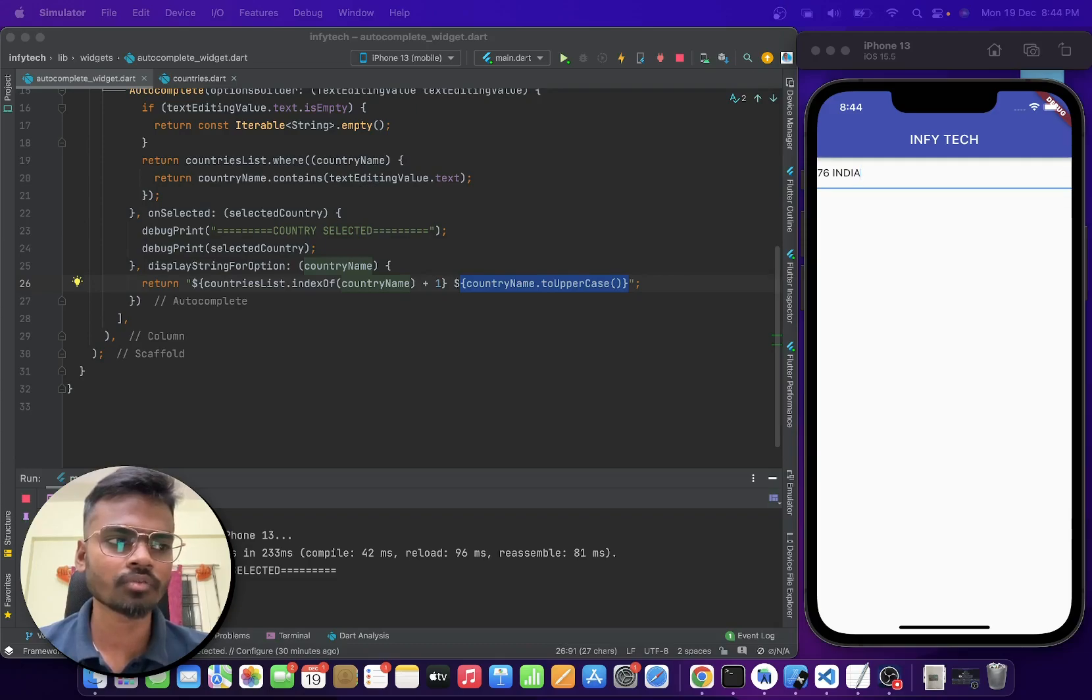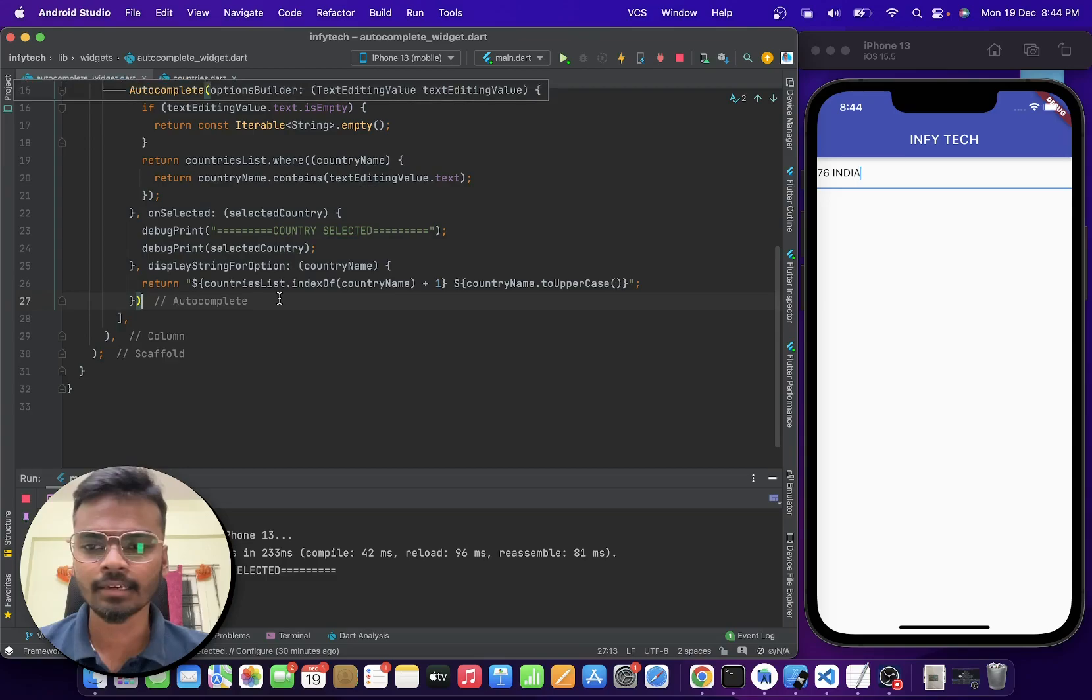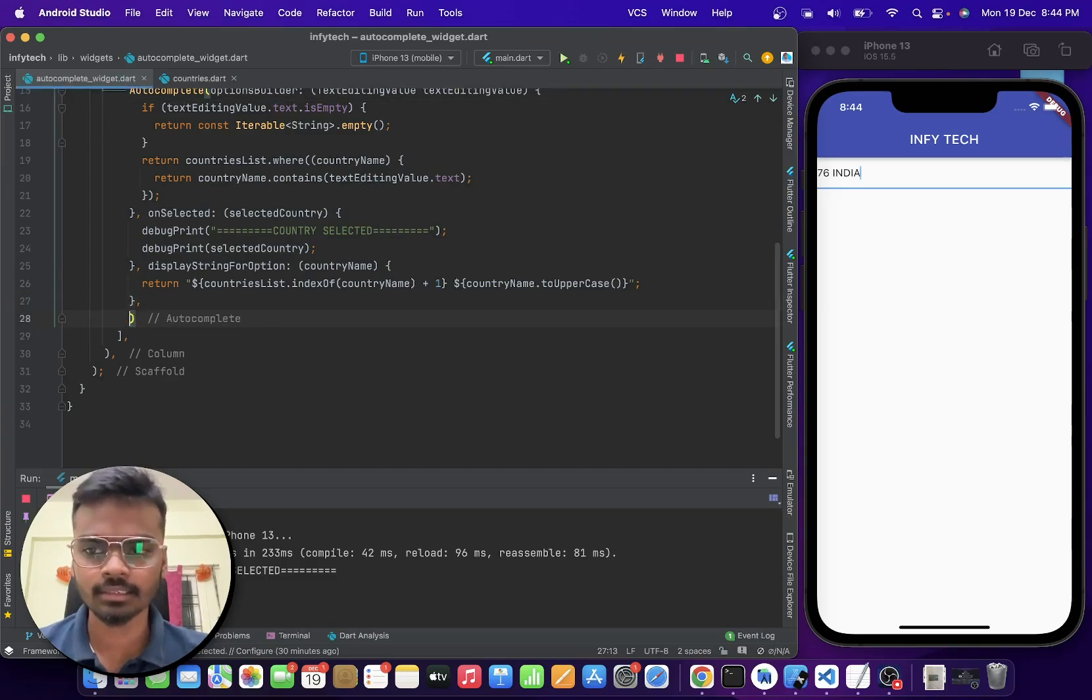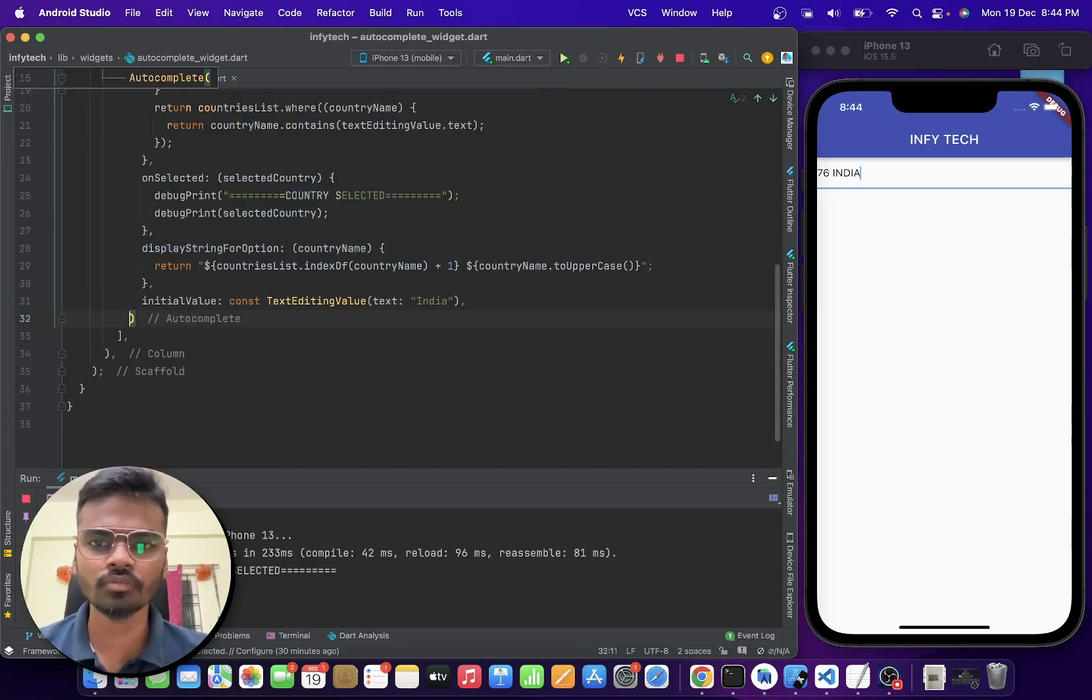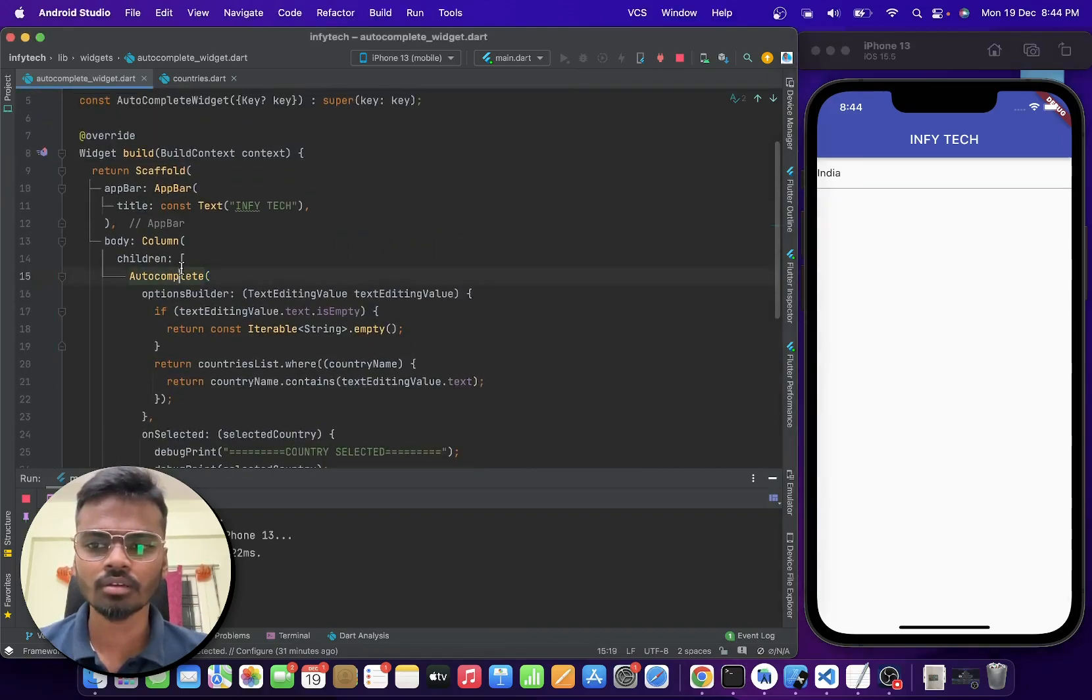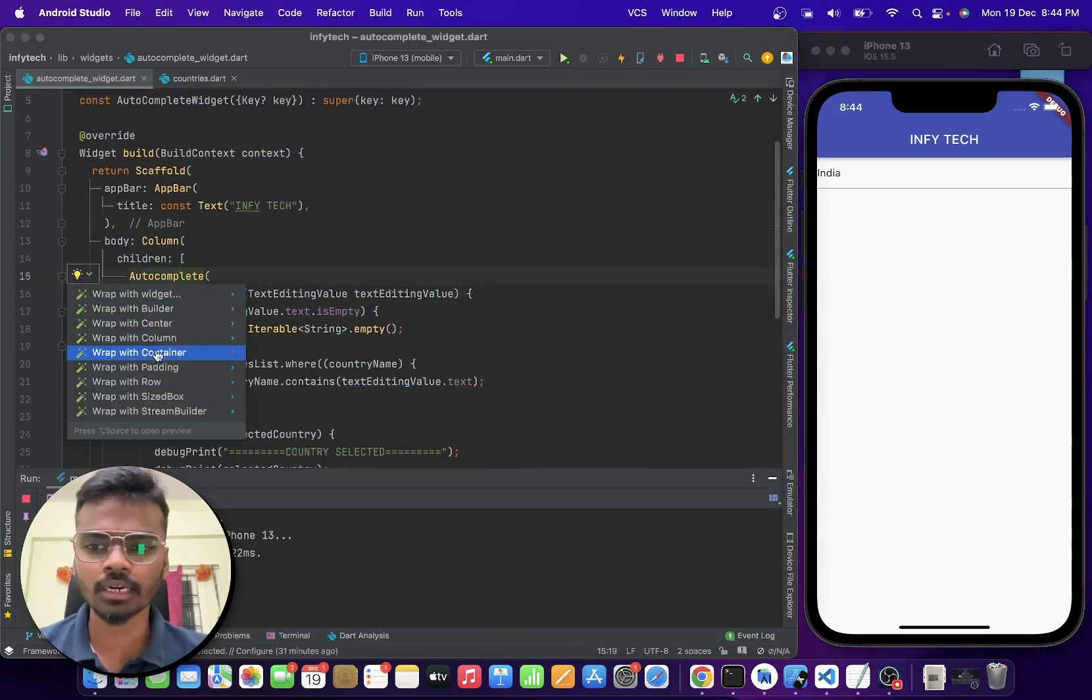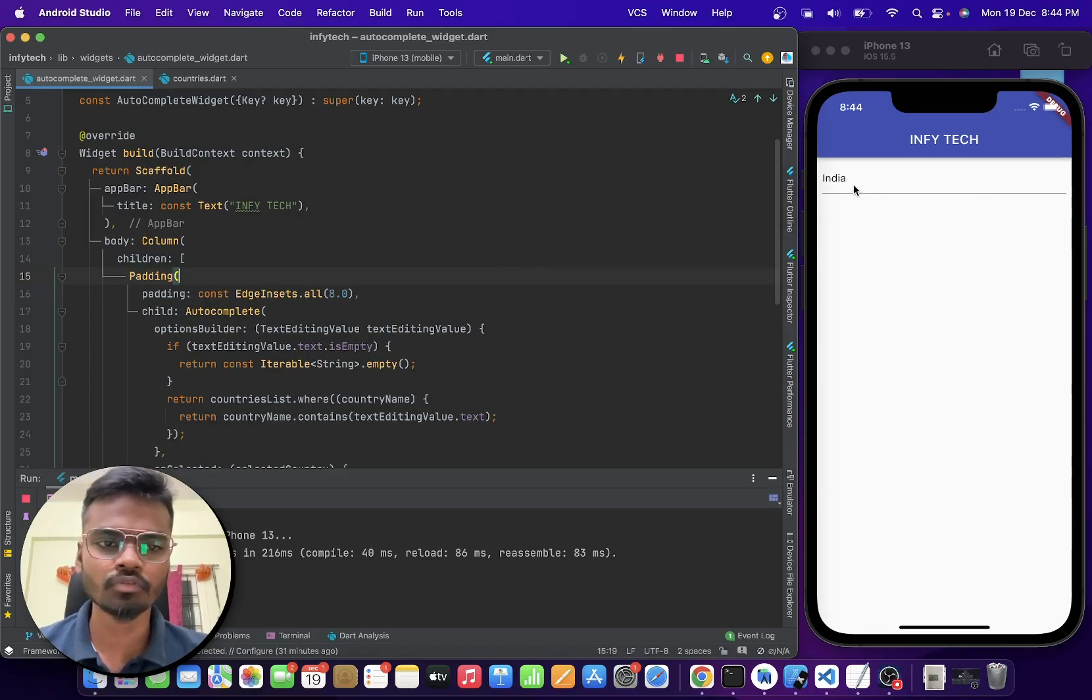And so for the default initial value, I am going to set it as India. So this will be the default initial value. And let me just wrap this with padding. So yeah, this is the default value.